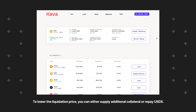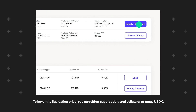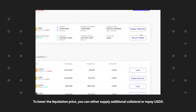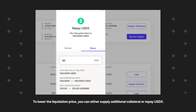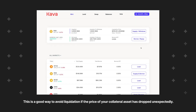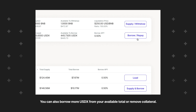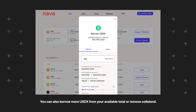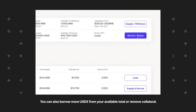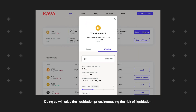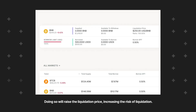To lower the liquidation price, you can either supply additional collateral or repay USDX. This is a good way to avoid liquidation if the price of your collateral asset has dropped unexpectedly. You can also borrow more USDX from your available total or remove collateral. Doing so will raise the liquidation price, increasing the risk of liquidation.